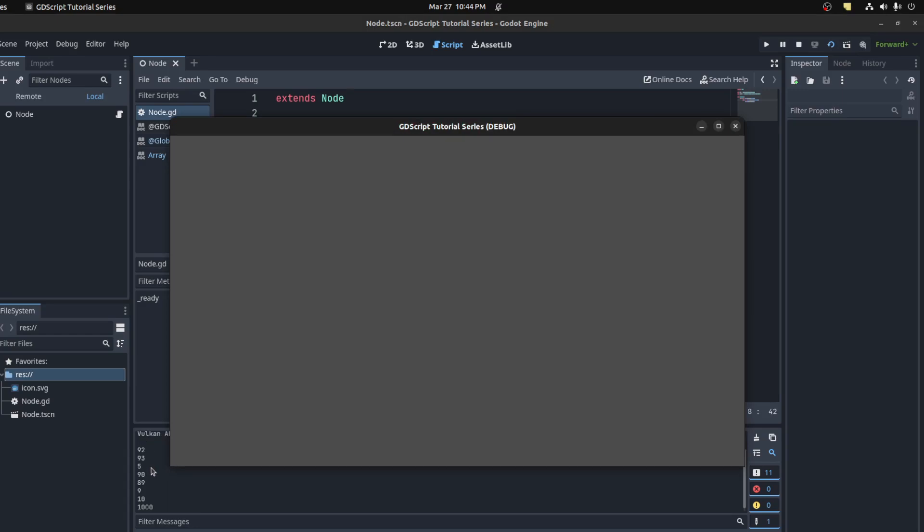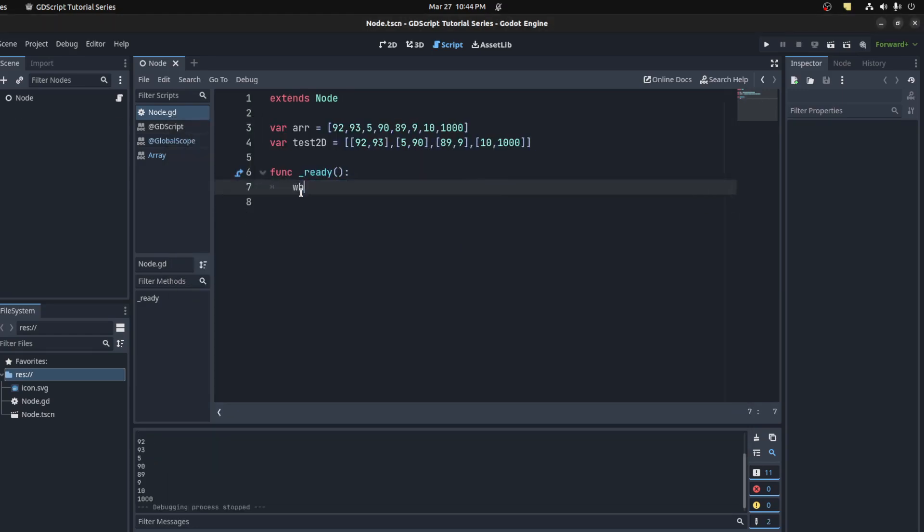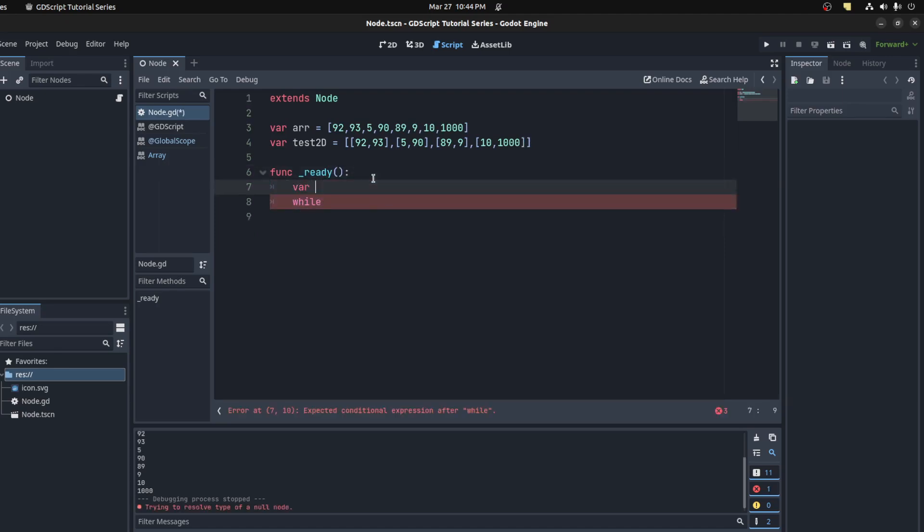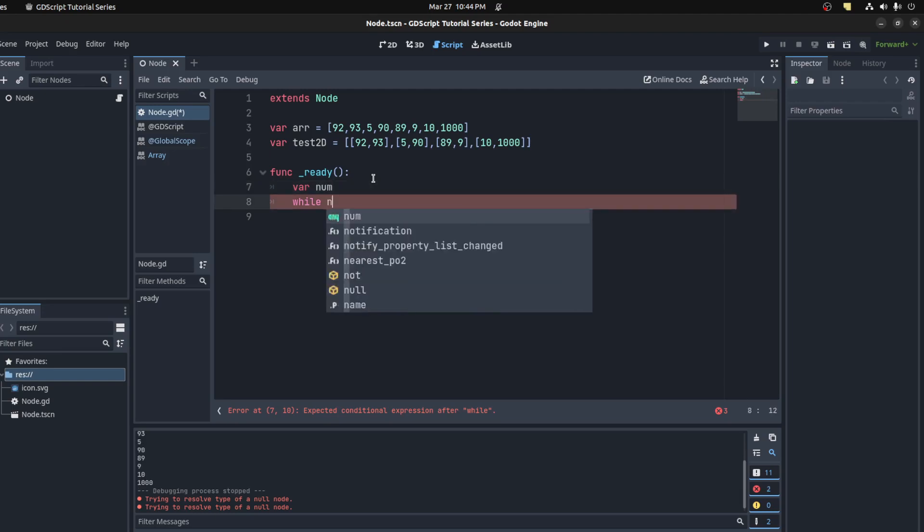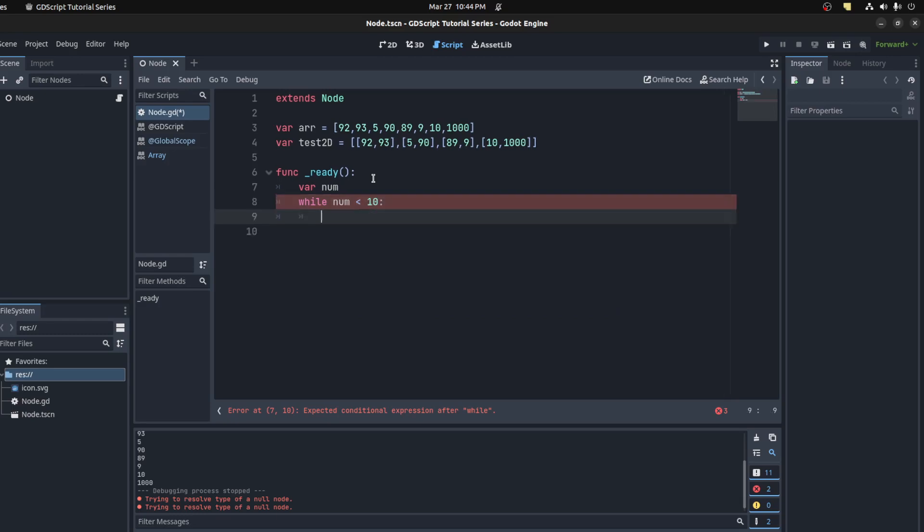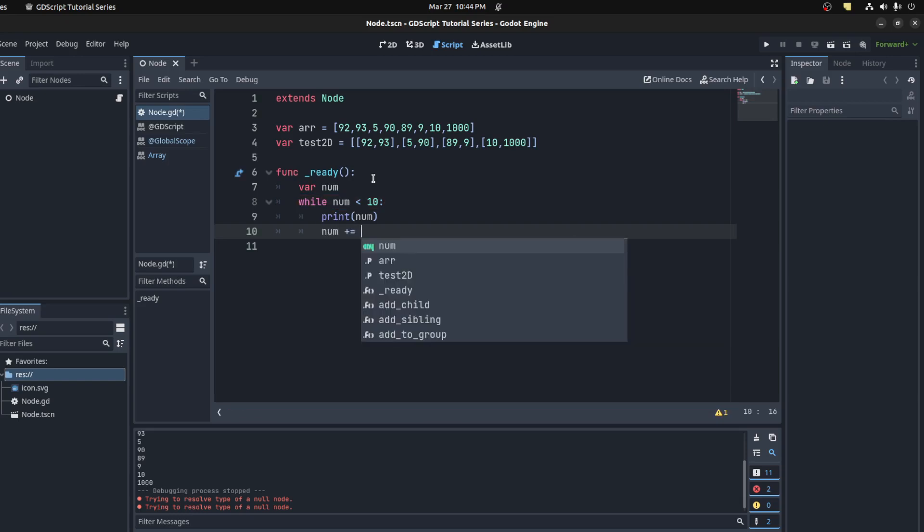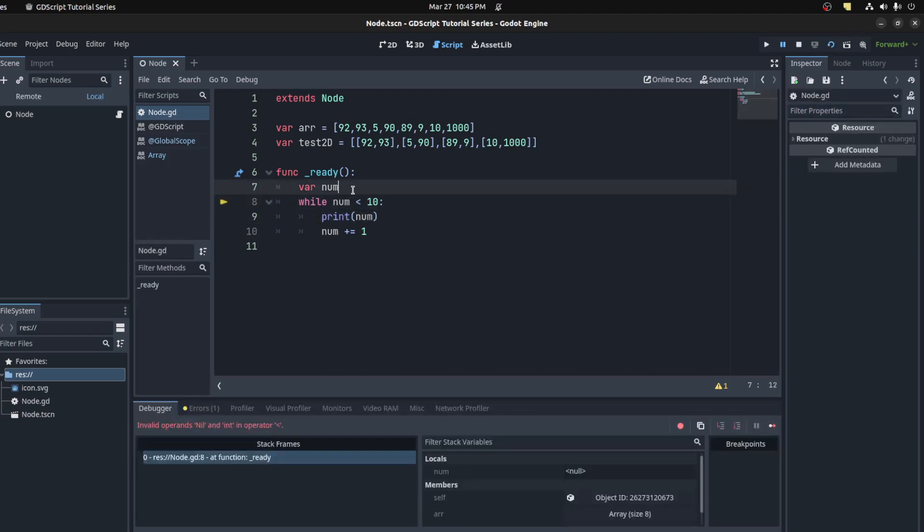Now to do while loops, you just use the while keyword. We could create a variable here real quick: var num equals 0. While num is less than 10, print num, and then increment it. That should print 0 to 9.